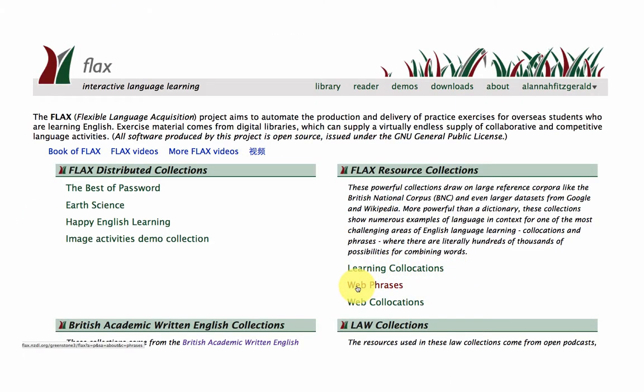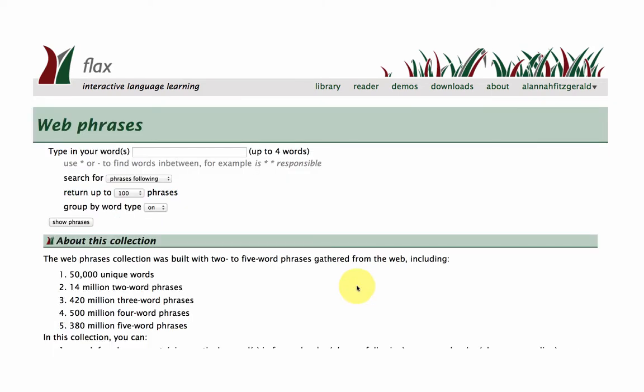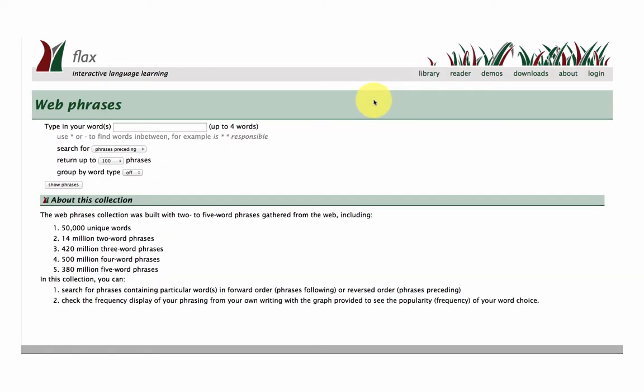Now let's go to the Web Phrases collection in FLAX. This collection has been derived from a very large Google search engine web dump, and so it's a huge collection of what we call n-grams.